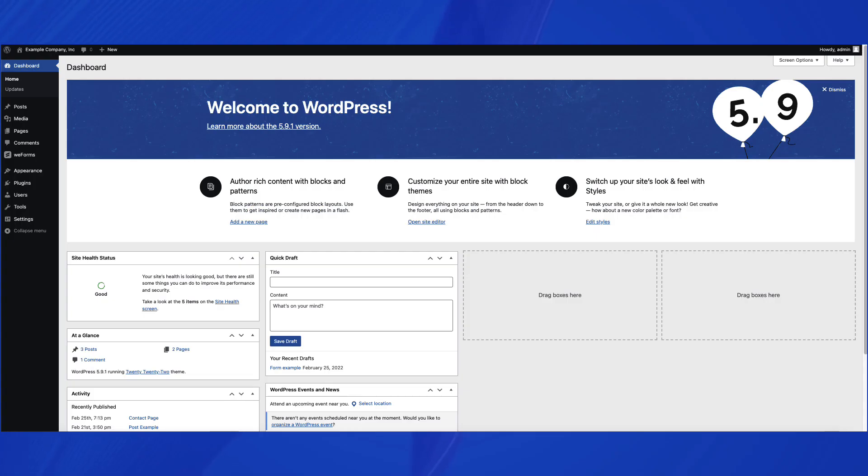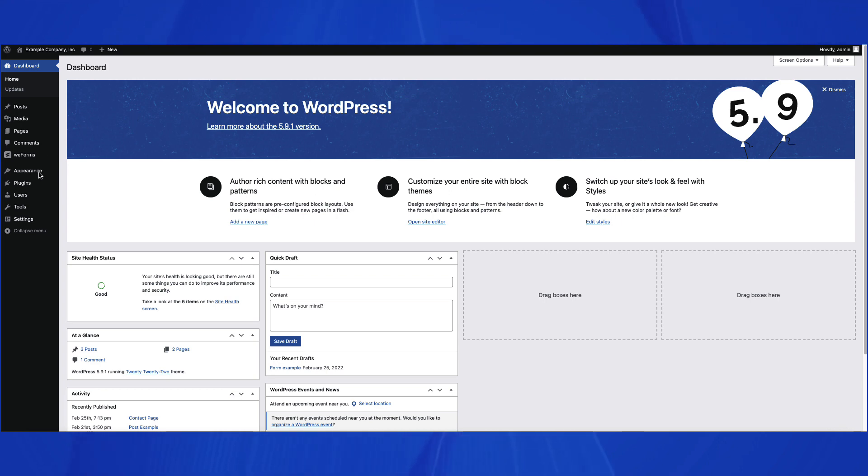To start, log in to your WordPress site. We will first look at the Administrator Dashboard. You can see that the menu option is gone from the Appearance section.